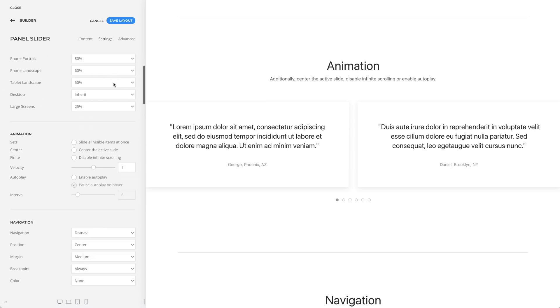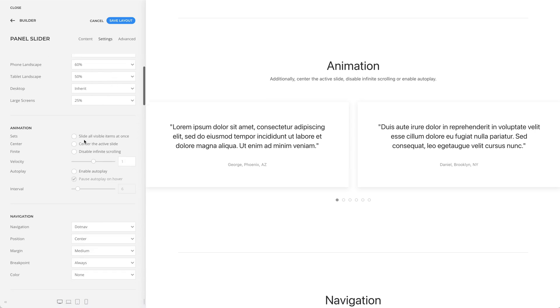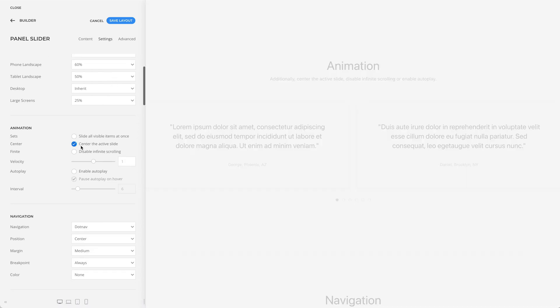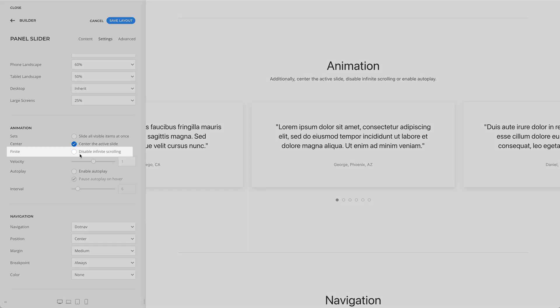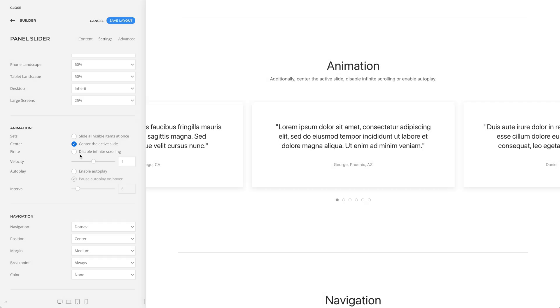Additionally, you can center the active slide, disable infinite scrolling, or enable autoplay.